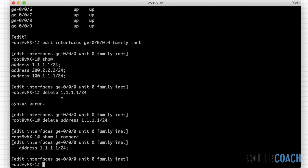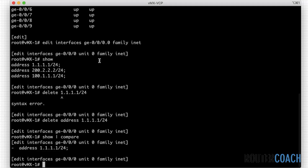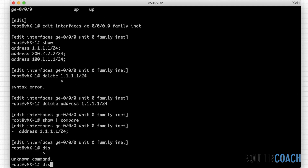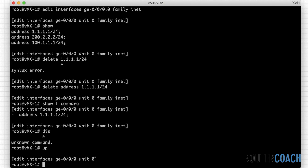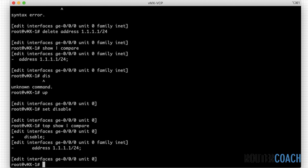There's another thing we could do — as you saw previously, all of these addresses were up. If we wanted to disable the whole unit we could run a disable command, and that will shut down the interface along with all the addresses under it. So if I go up and under ge-0/0/0 unit 0 and say 'set disable', then if I go to the top of the configuration and say 'top show compare', we can see we've added a disable which will bring the interface down and removed the 1.1.1.1/24 address.